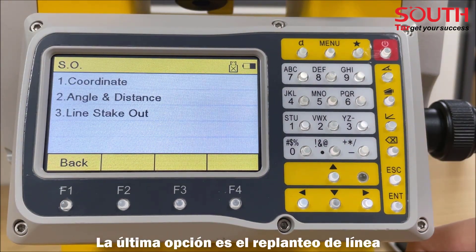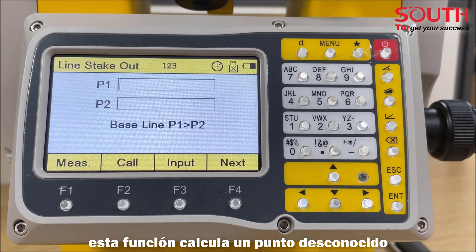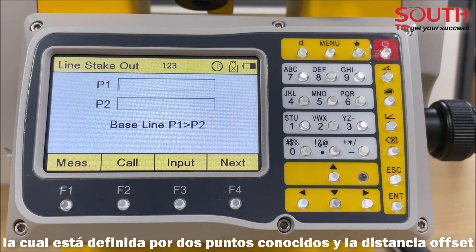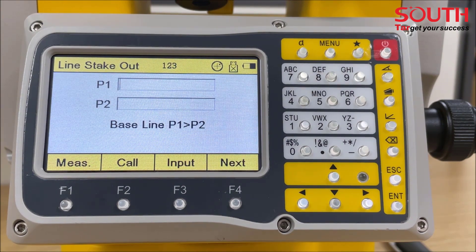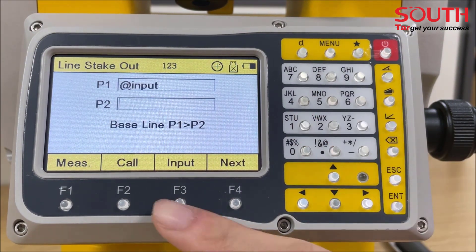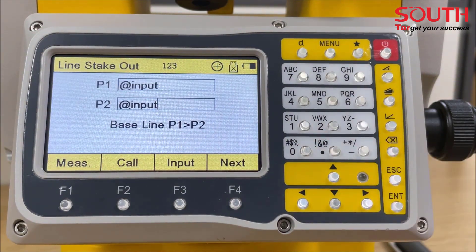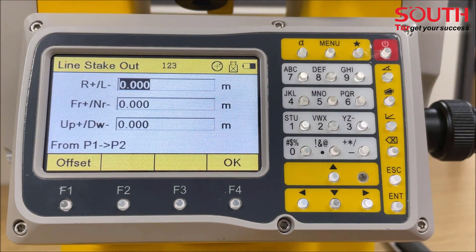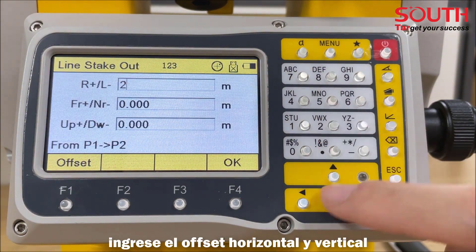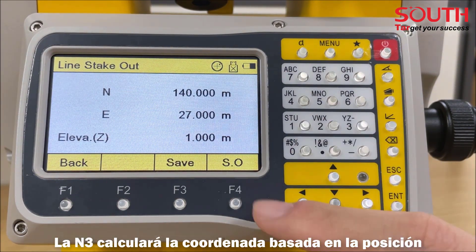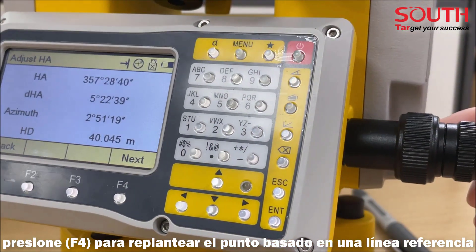The last method is line stake out. This function calculates an unknown point or a reference line based on a baseline, which is defined by two known points and the offset distance. Enter the horizontal and vertical offset, and the N3 will calculate the coordinate based on the position. Press F4 to stake out the point based on the reference line.